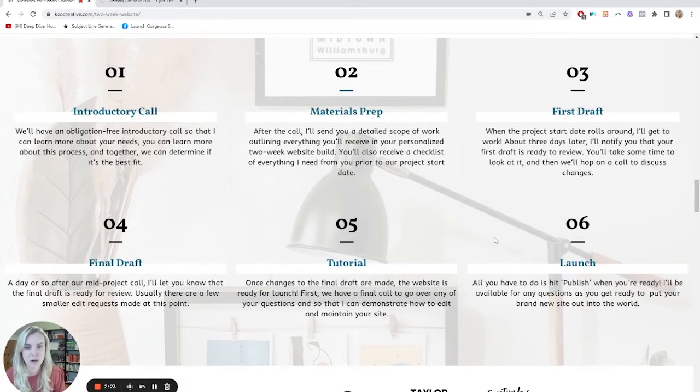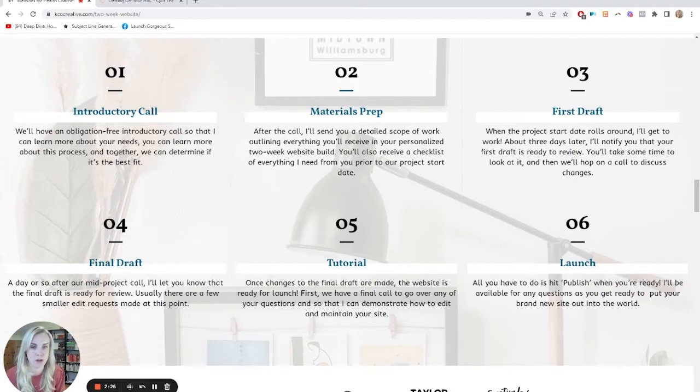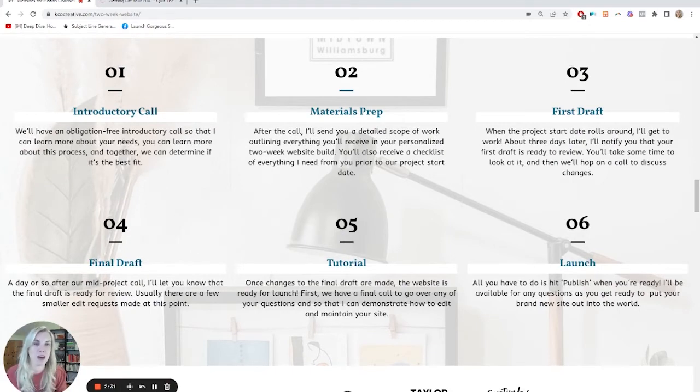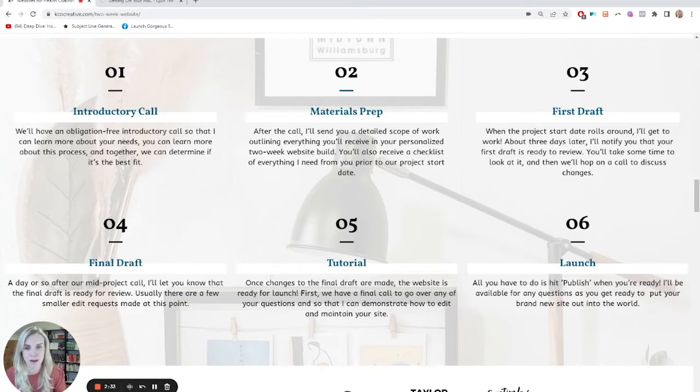And I walk you through the entire process. So the introductory call, materials prep, first draft, final draft, tutorial, launch. So this is my signature process. It's really just the way that I found that I work best getting websites out with my clients.